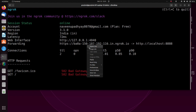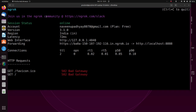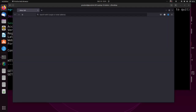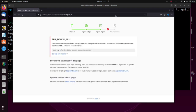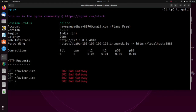First, you have to connect your server — I'll explain how to do that in a different video. That's it for now — this is how to install ngrok on Ubuntu. Thank you, friends.